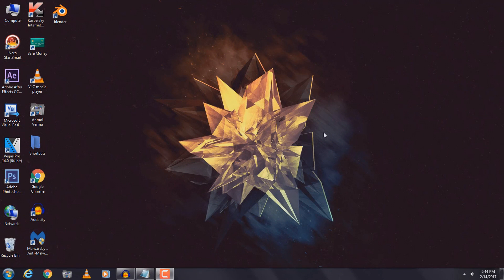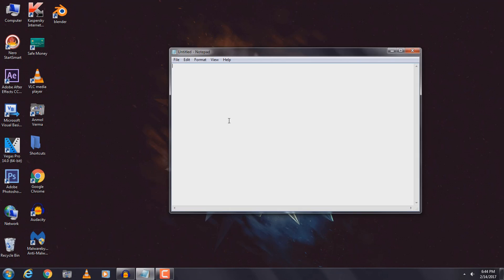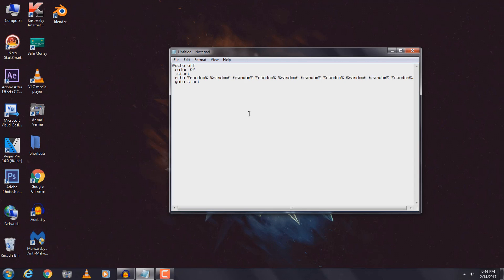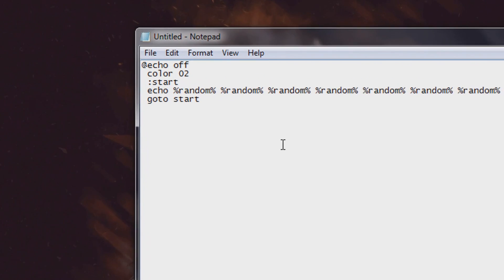The first thing you need to do is open up notepad and copy the code which is given in the description down below and paste it into your notepad.